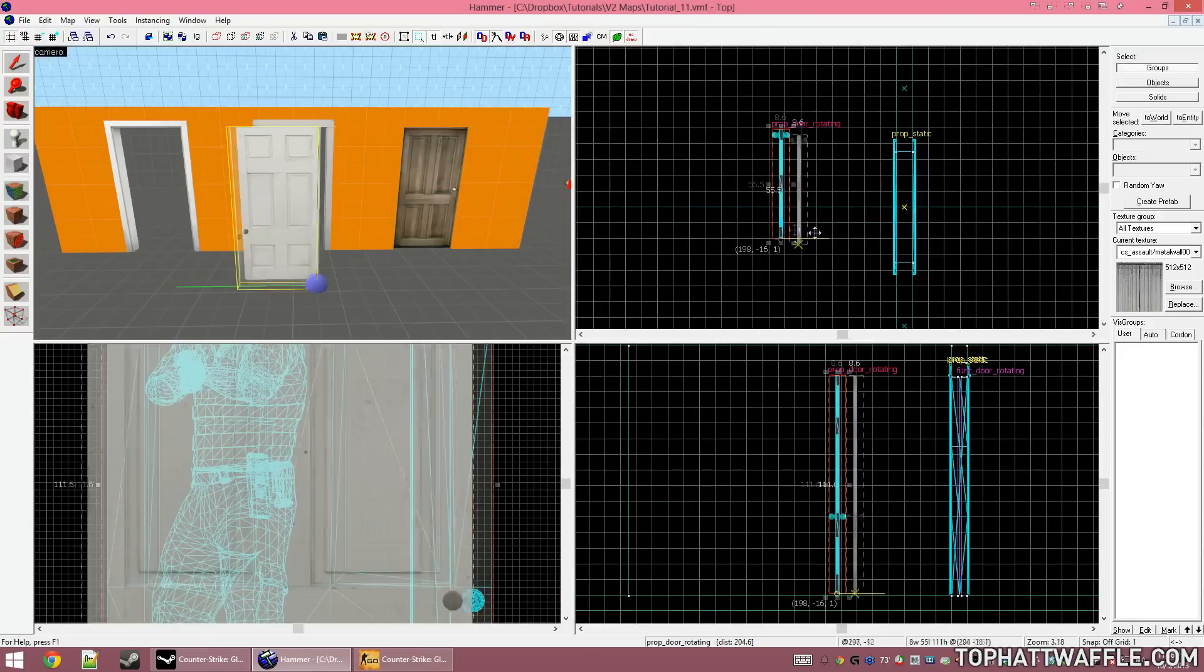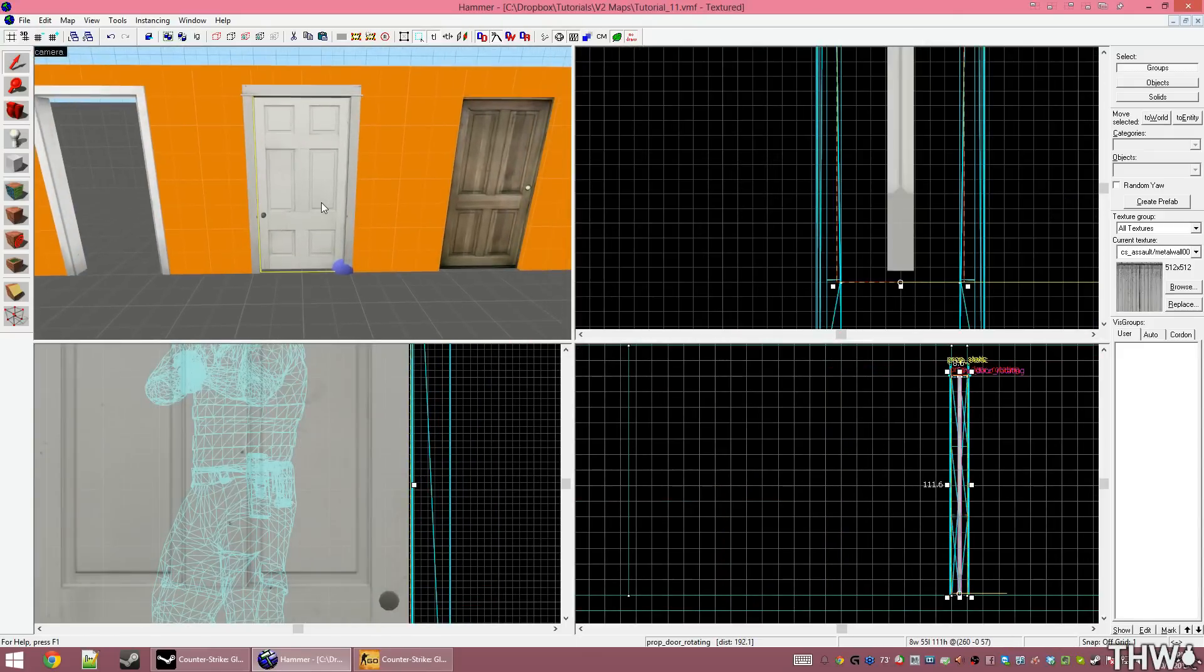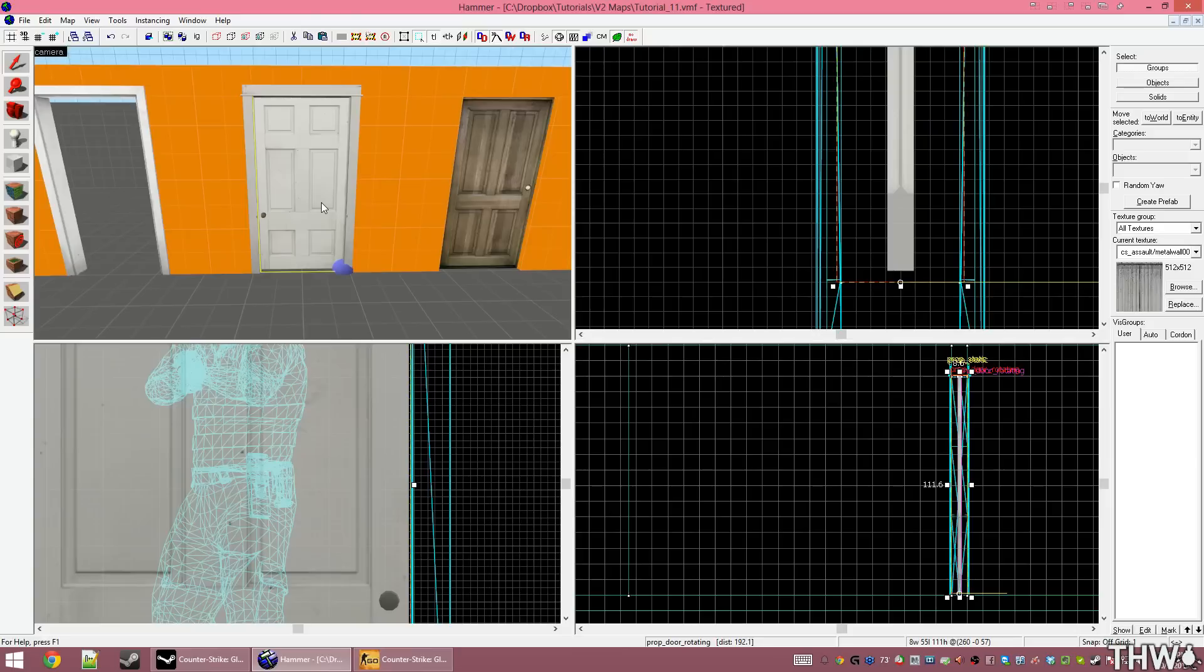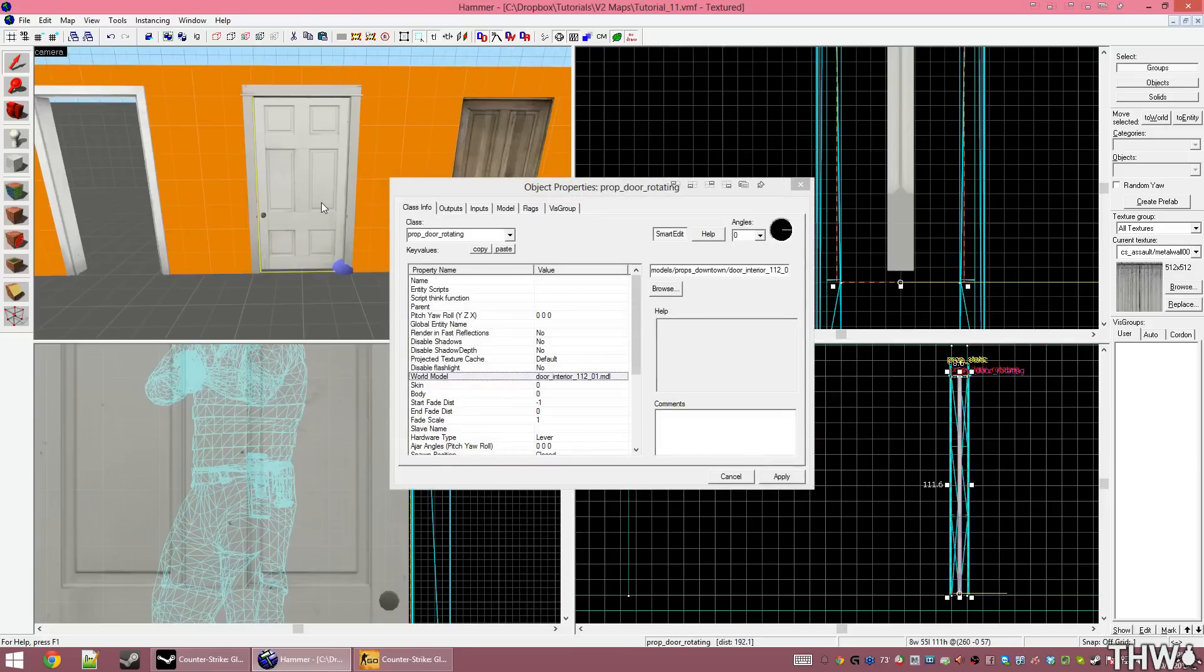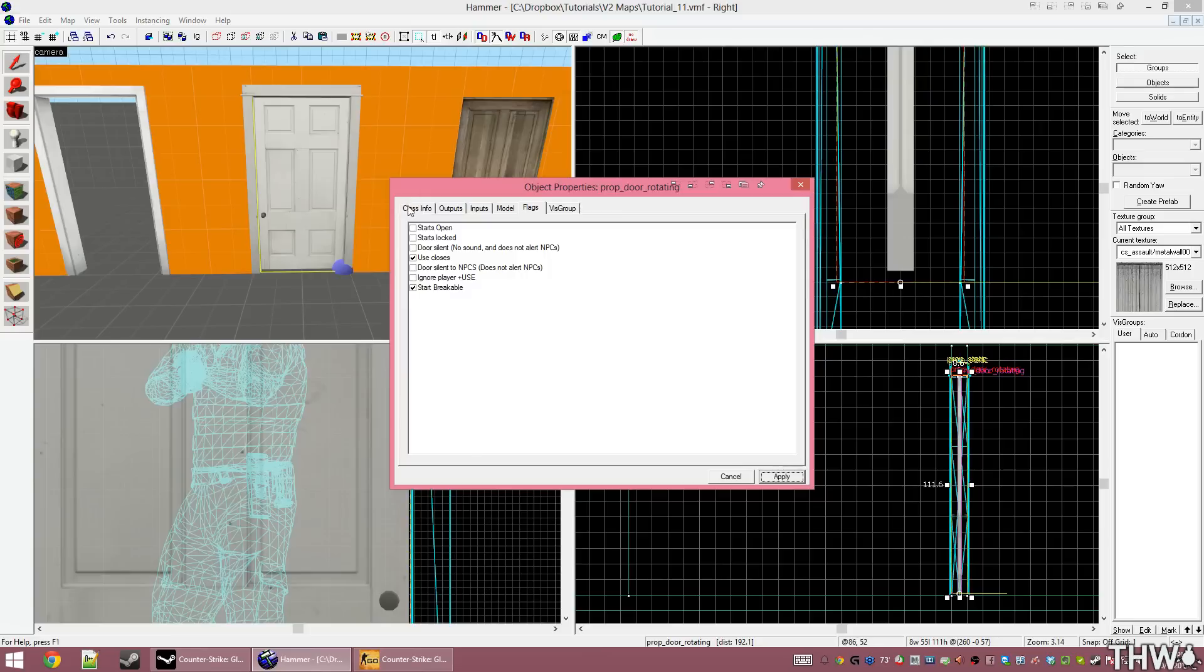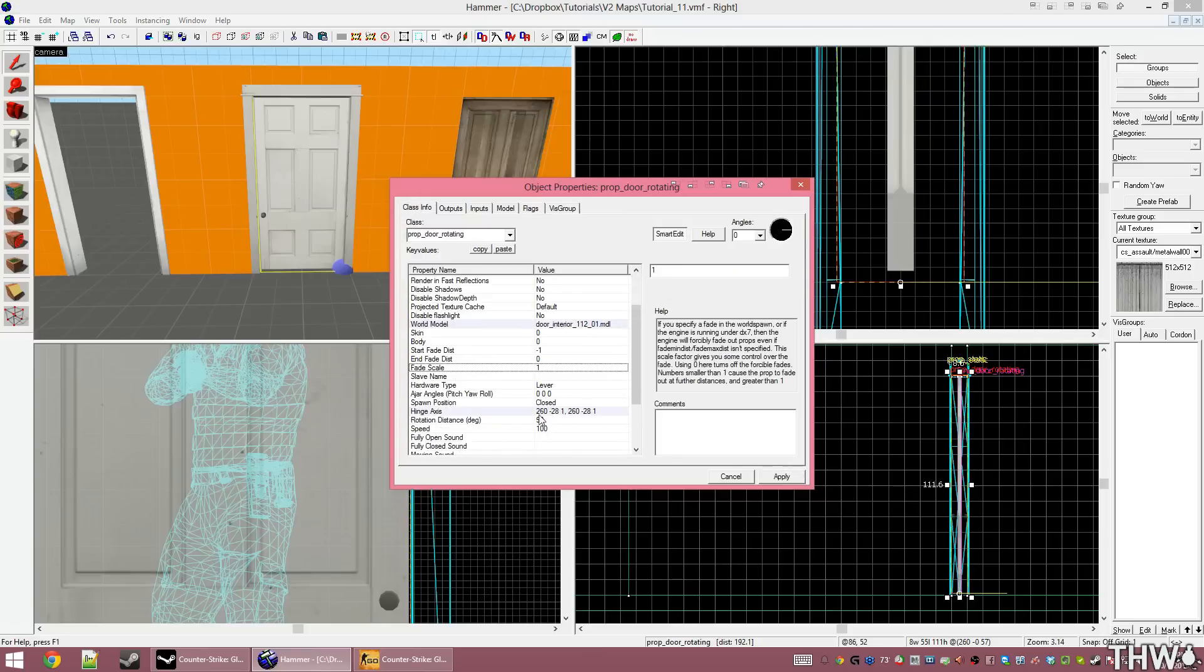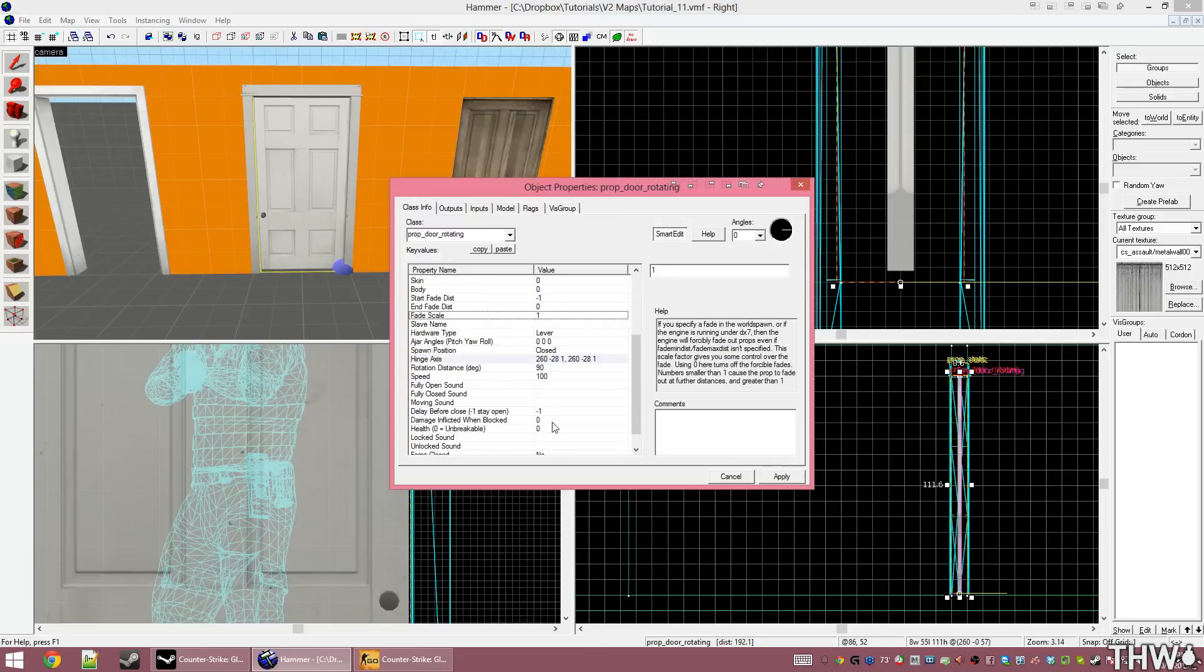Selecting this and pressing apply, I'm going to put the door into place. With the door in place, I now need to tell it that it's okay to break when the player deals damage to it. Going under the flags tab, I'm going to tick start breakable. Clicking apply and then going back to class info, I'm going to do a little bit more additional configuration to my door.